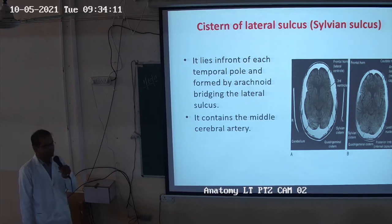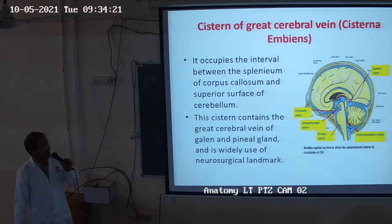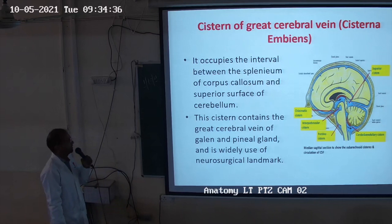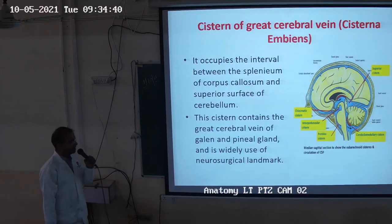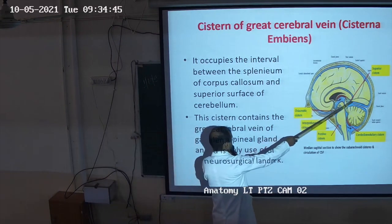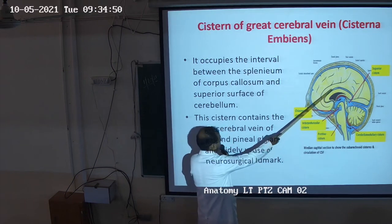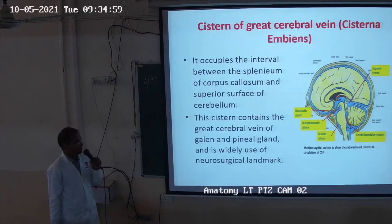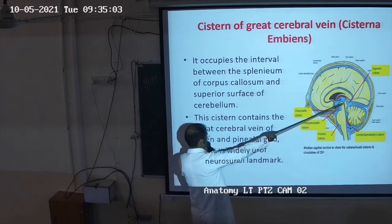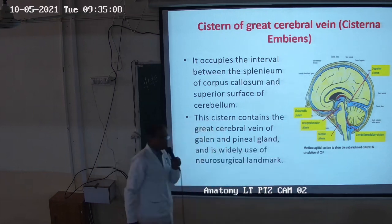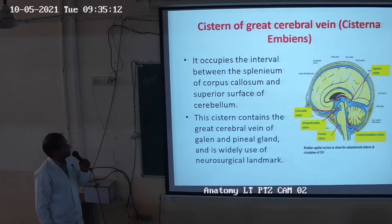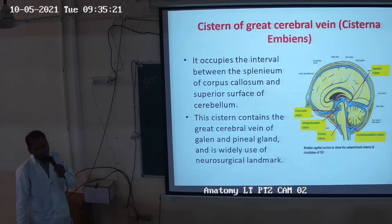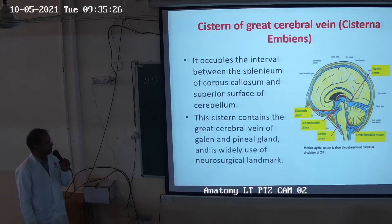The cistern of the great cerebral vein, also known as cisterna ambiens or superior cisterna, occupies the interval below the splenium of the corpus callosum. The corpus callosum has four parts: rostrum, genu, body, and splenium — anterior to posterior. This cistern contains the great cerebral vein of Galen and the pineal gland, which is why it is called the great cerebral vein cistern. It is widely used as a neurosurgical landmark.